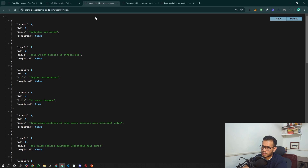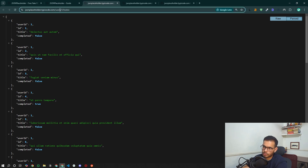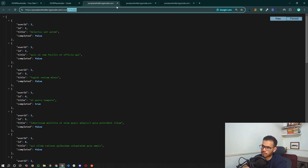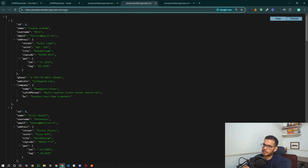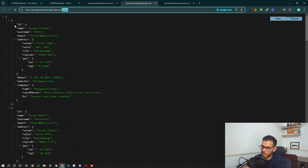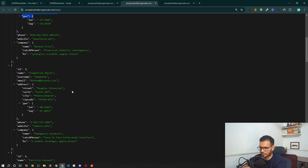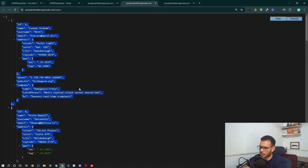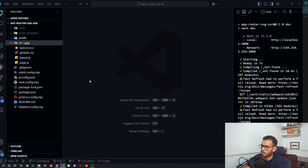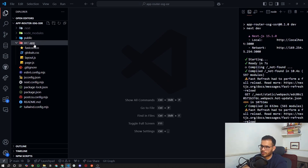We are going to use the JSON Placeholder API — specifically the users and todos endpoints. JSON Placeholder provides dummy data: todos for a specific user, and user details. This dummy data will be very helpful for setting up our SSG and SSR routes.